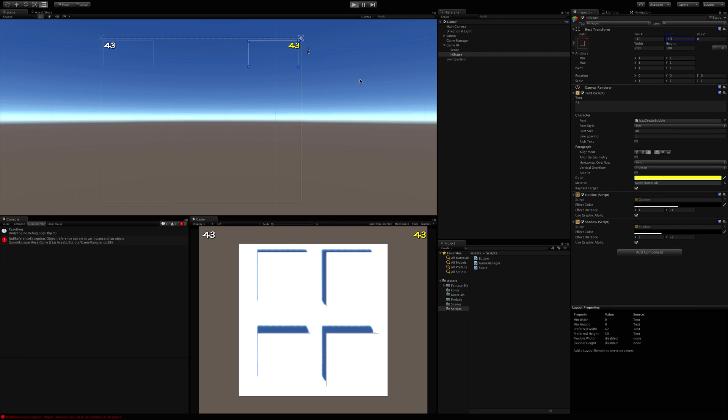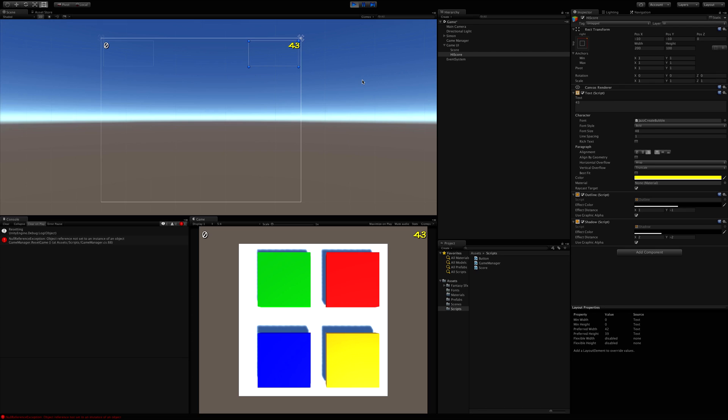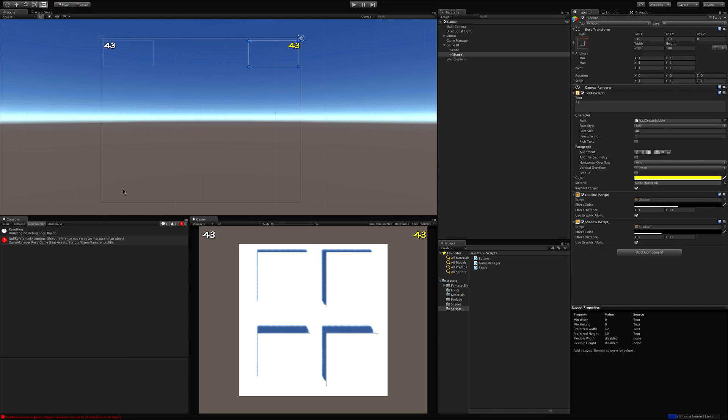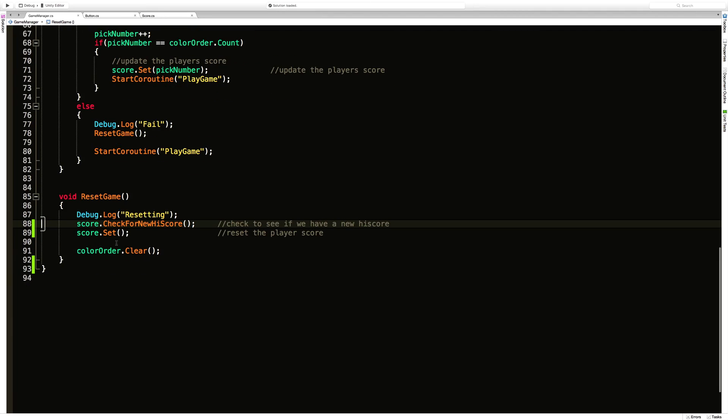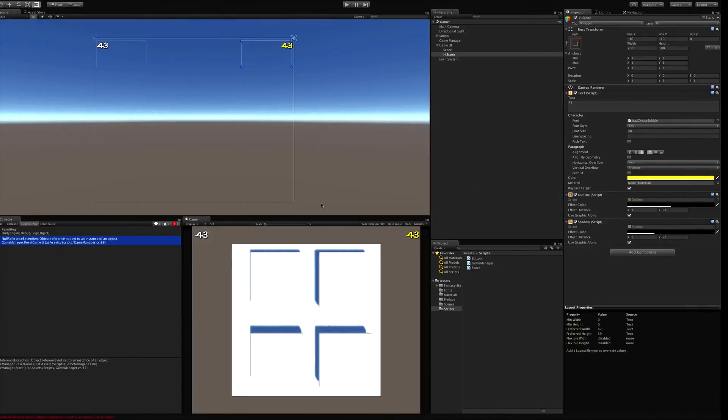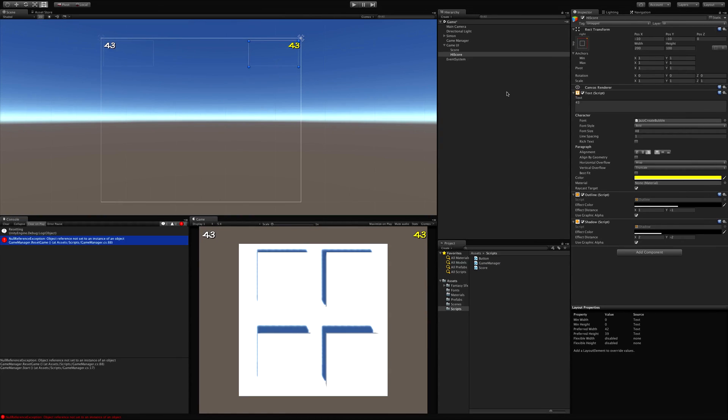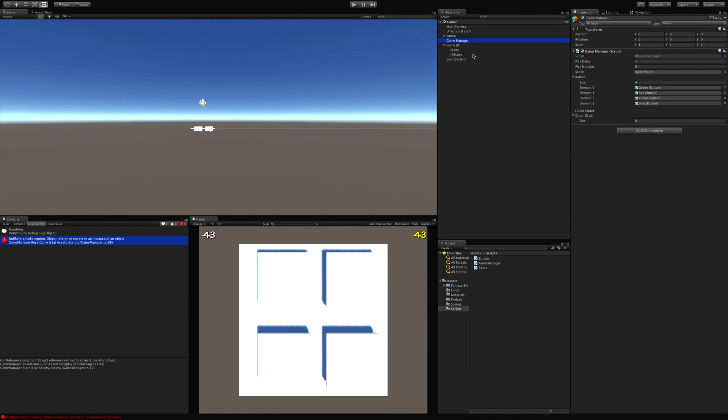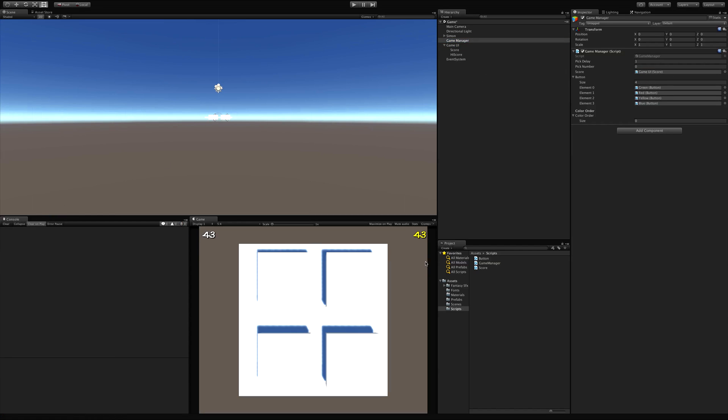So let's try starting this back up. We've got an error here. Ah. Our game manager. Since we moved the score, we have to go ahead and reassign it. There we go.